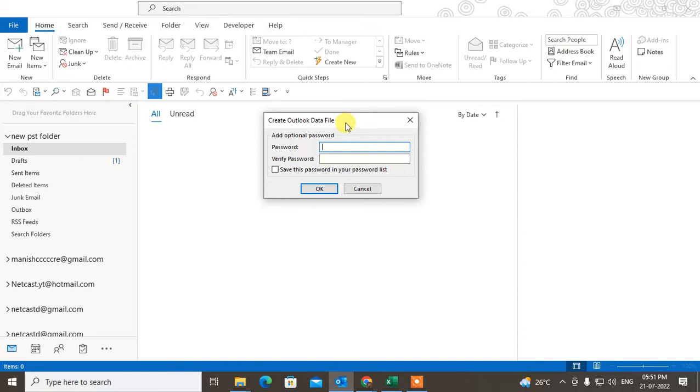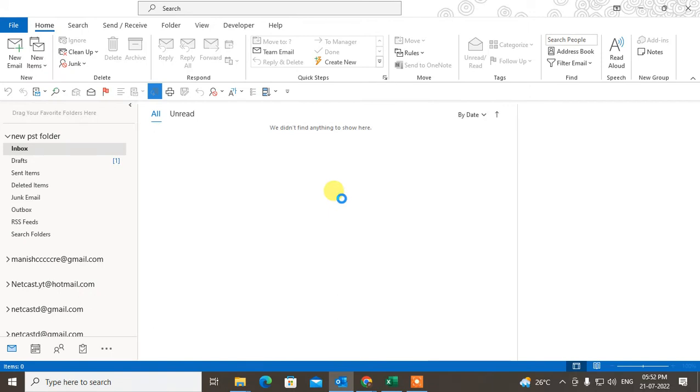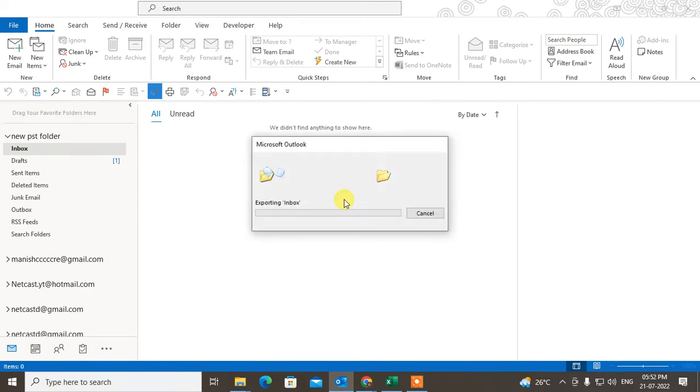If you forget the password, it will be very difficult to recover it. If you don't want to put a password, just click OK. So all data will be exported to the particular folder.